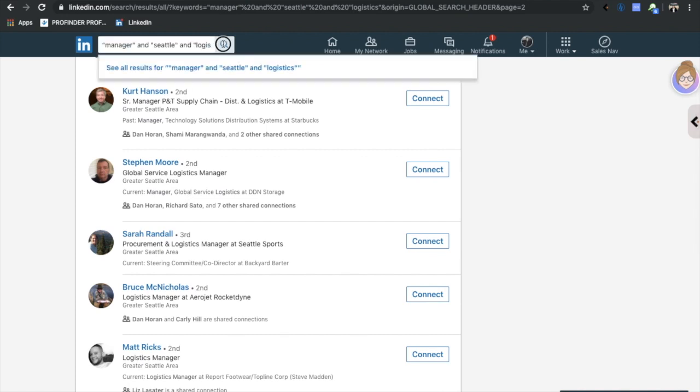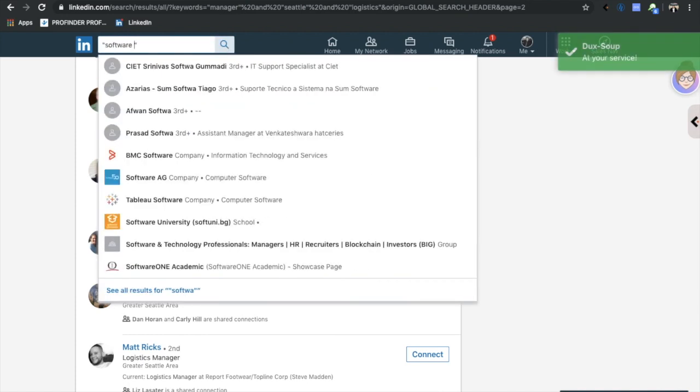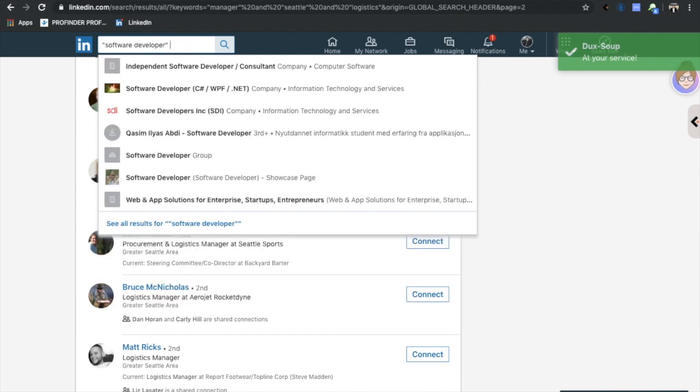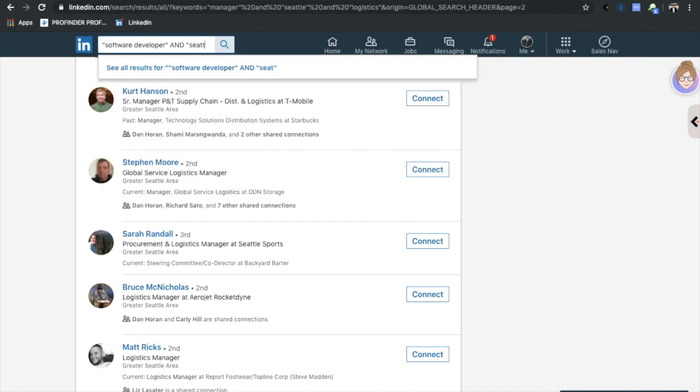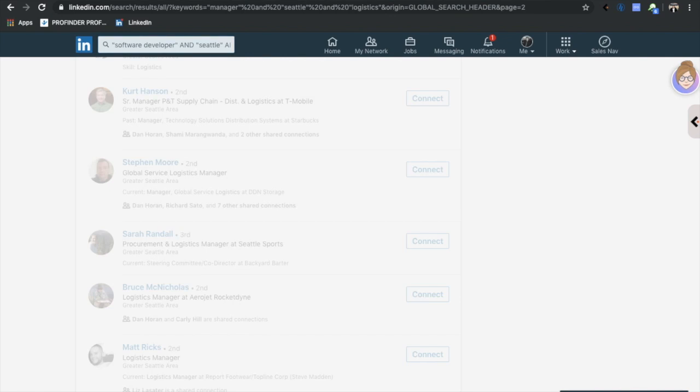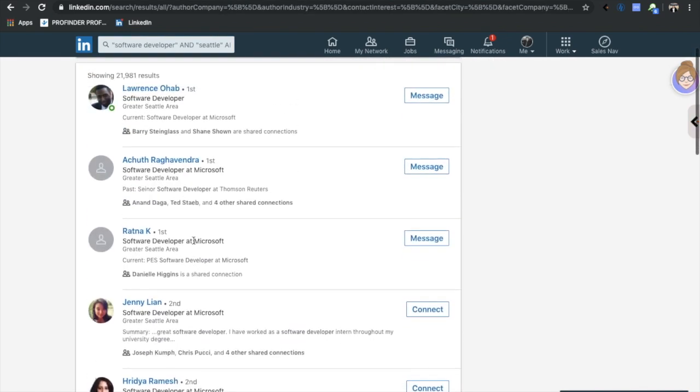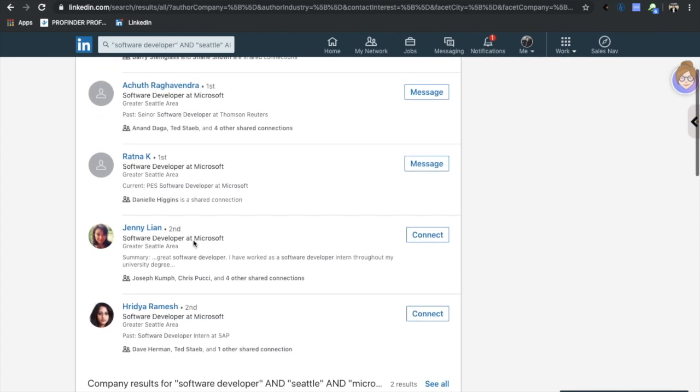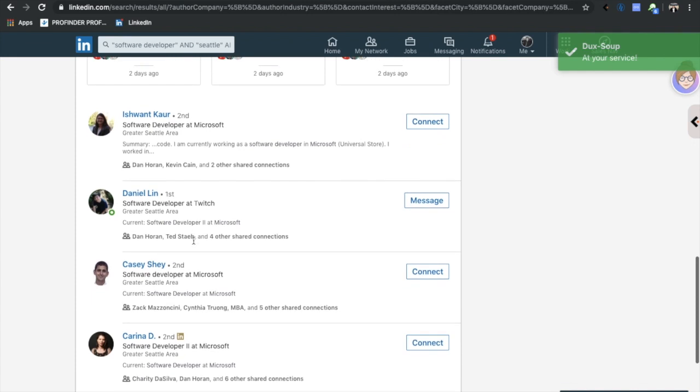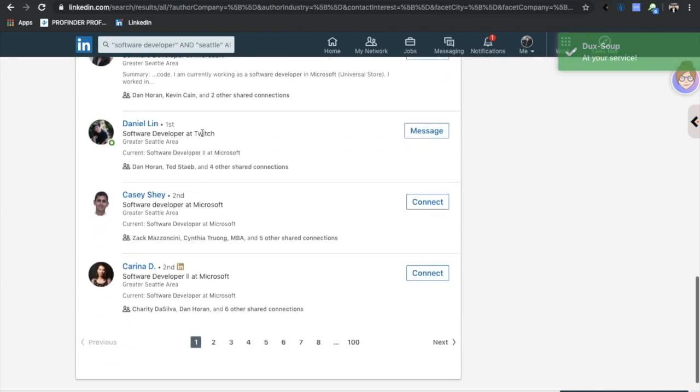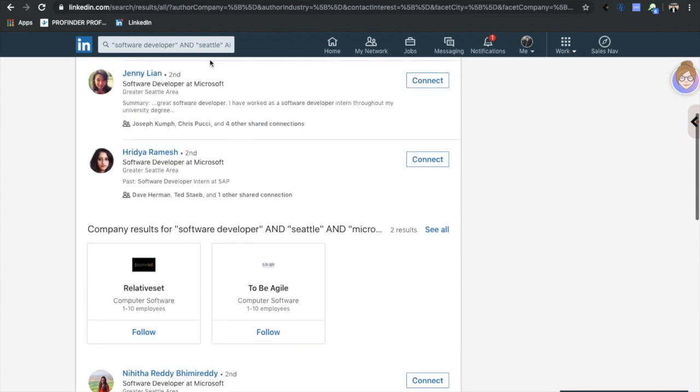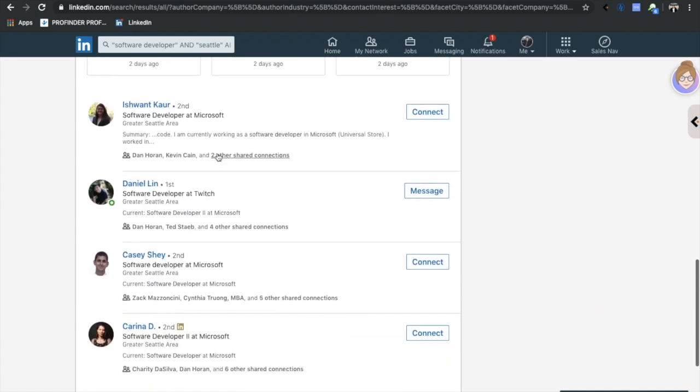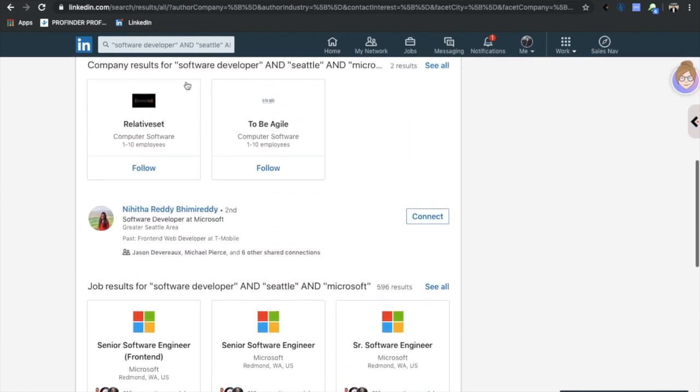You can make your Boolean searches really specific. I'll just do a different one. Let's do software developer AND Seattle AND Microsoft. So I'm basically looking for software developers that work in Seattle that are at Microsoft. Obviously I'm going to have a billion different results and these are all software developers at Microsoft.